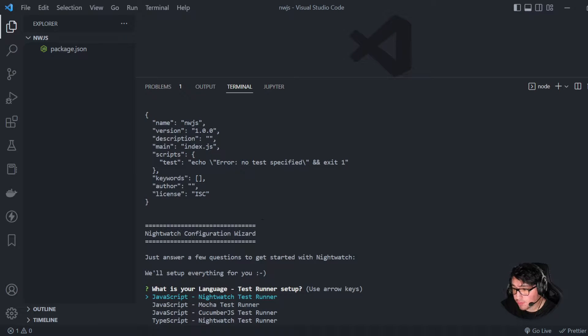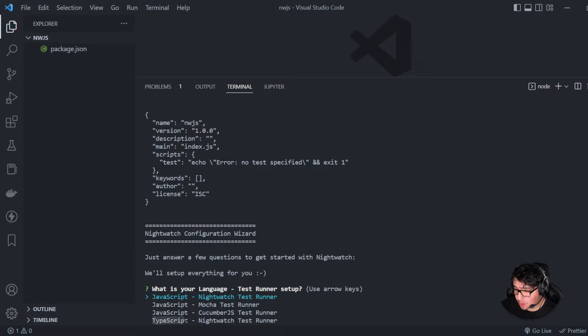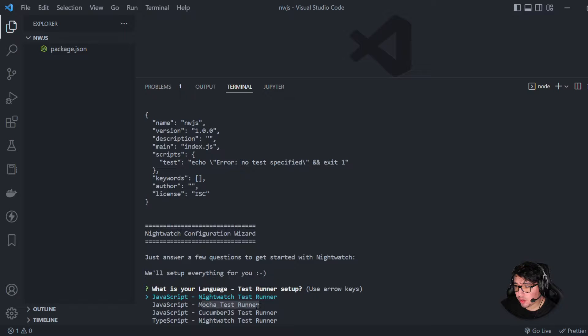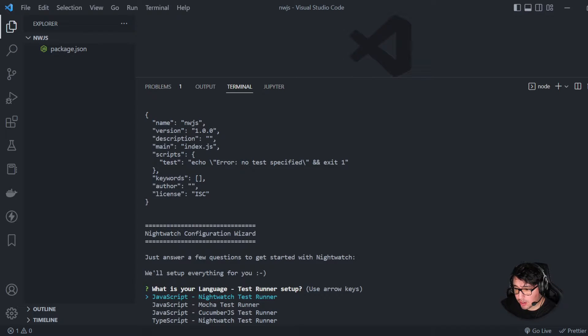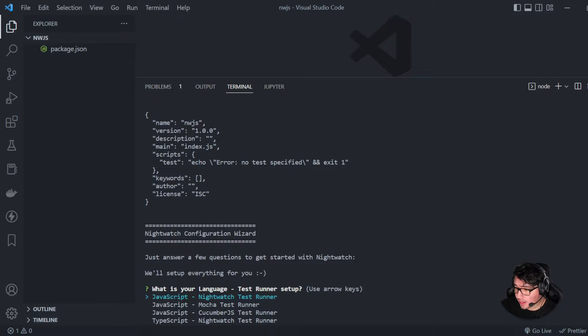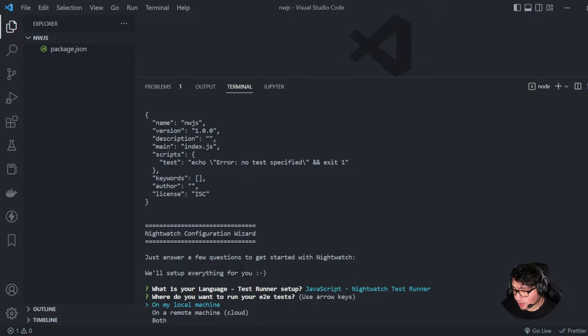Now, it is asking me for what is the language that I want to use. If it is JavaScript or TypeScript, and also what test runner do I want to use? For example, I can use the Nightwatch test runner, the Mocha test runner, the CucumberJS, or the Nightwatch test runner using TypeScript. That's something interesting. In my case, in this first video, I'll be using JavaScript.